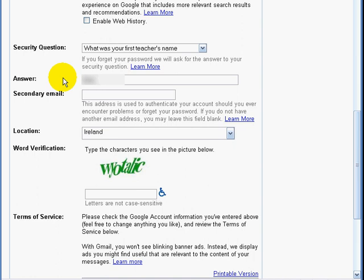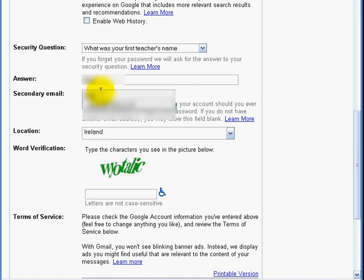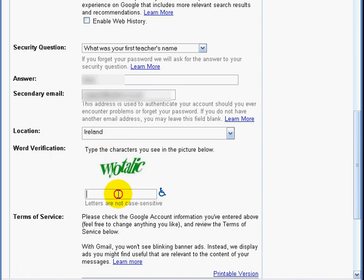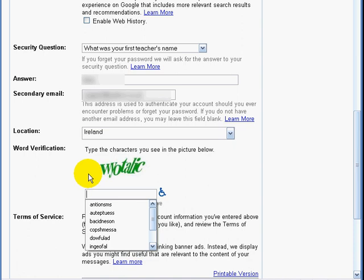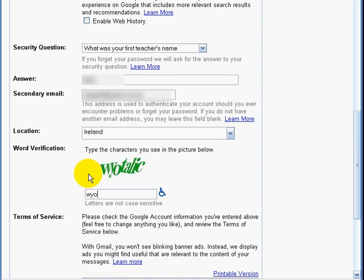If you have a secondary email, you can put it in here. Enter your location. Finally, you will be asked to enter a word you see displayed on screen. The reason for this is to prevent websites automatically setting up Gmail accounts for spam. This way, only a human can create a Gmail account. Sometimes these are difficult to read and you might have to try more than once.